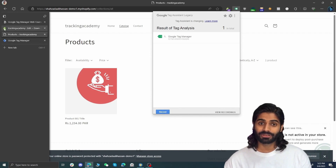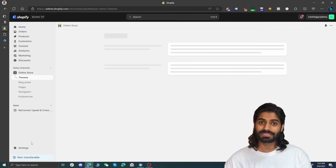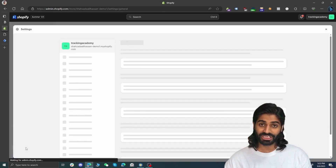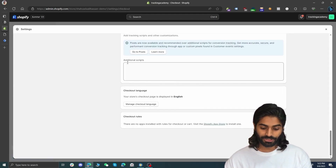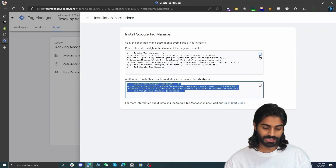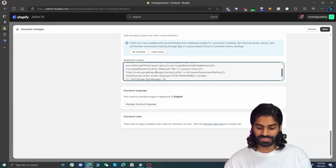However, this code will not fire on the final thank you page. Go back to the Shopify store, head to Settings, then Checkout, and scroll all the way down to find the 'Additional Scripts' section. Paste the head snippet of the Google Tag Manager container in this additional scripts section. This allows you to capture the purchase event and any interactions you want to track on the final thank you page.